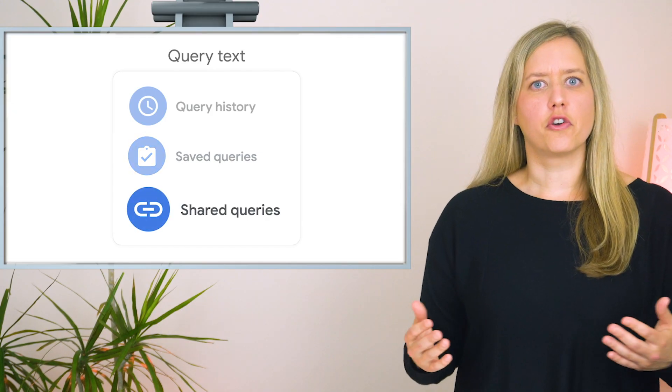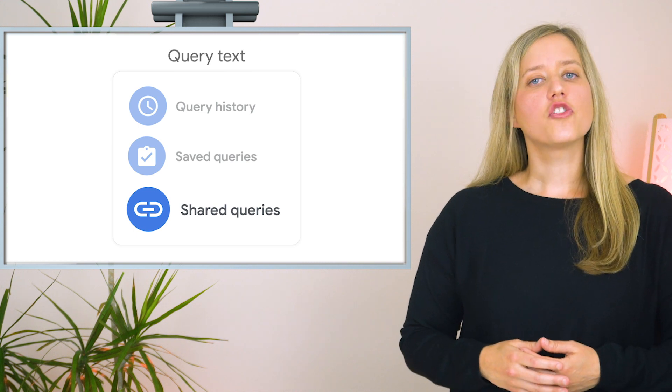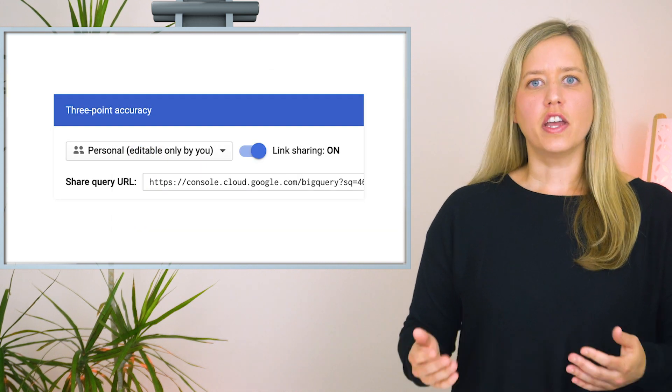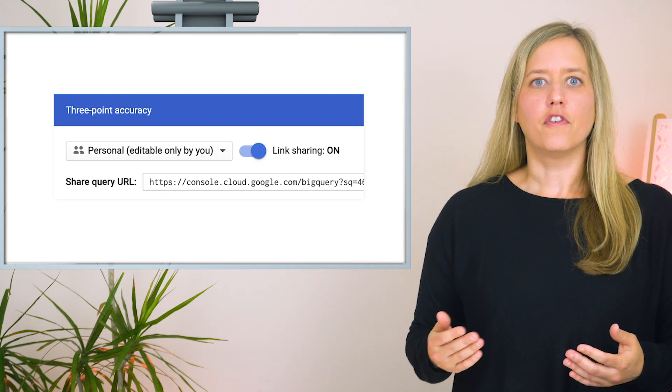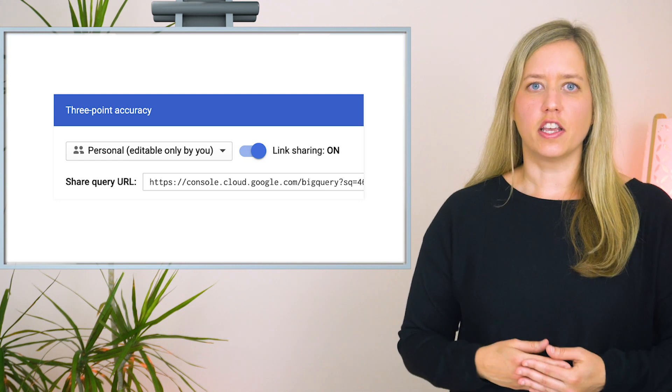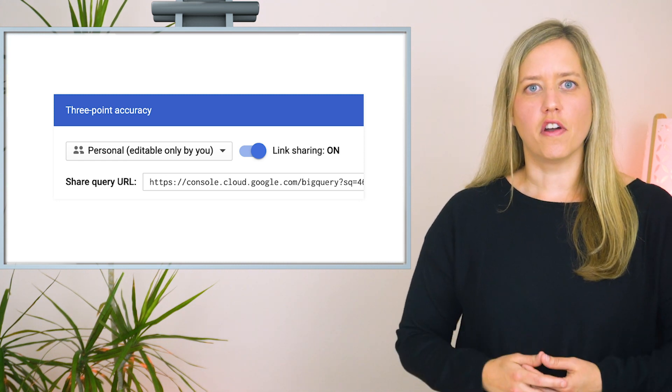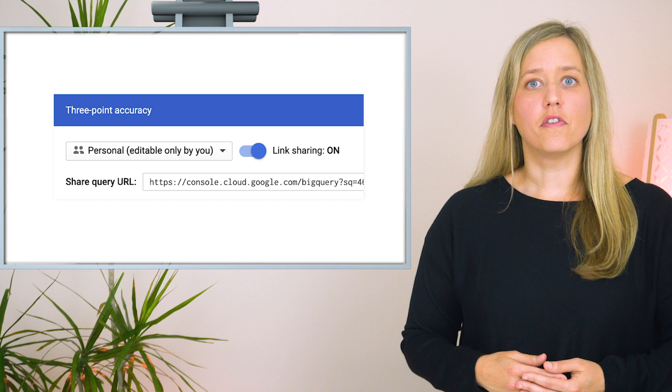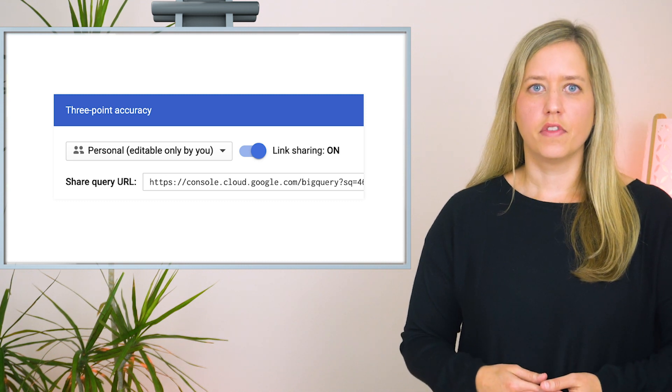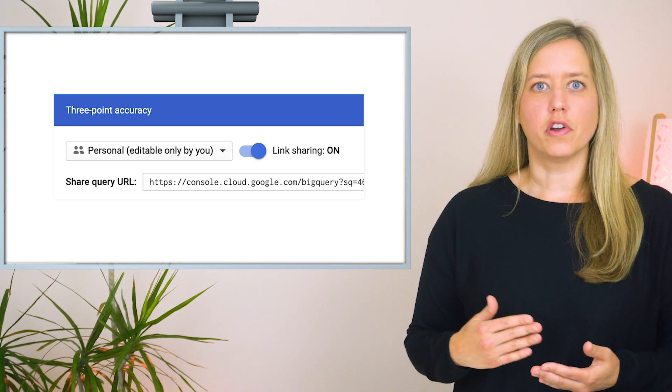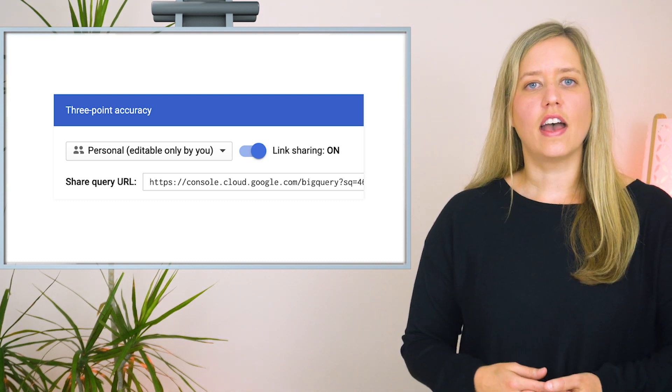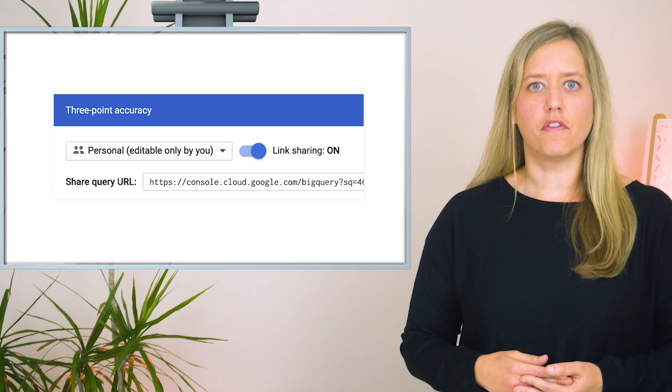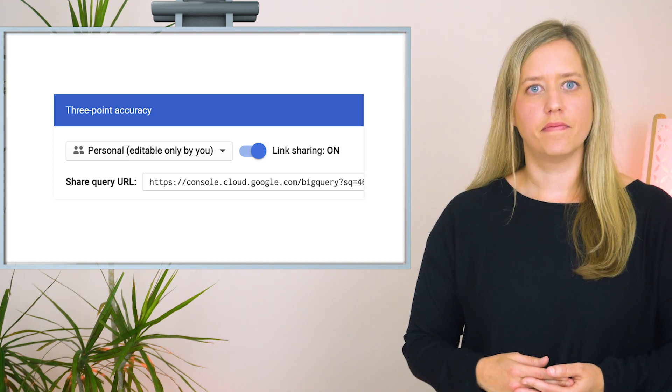If you want to share one of your queries with a colleague, you can create shared queries. You can create a shared query by first saving a query, turning on link sharing, and then sharing the unique URL. A shared query provides the query text only, so users that open your shared query will still need to have appropriate access to the tables referenced in the query to be able to run it.